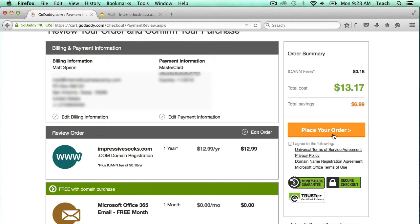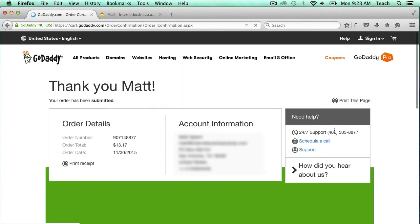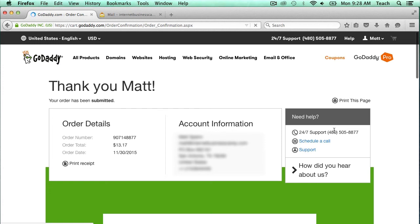I'm going to go ahead and click on I Agree to the Following, and then click Place Your Order. Now it's telling me that my order has been submitted. It'll probably take a minute or so for this order to go through and make that domain available for use. We'll wait a couple minutes and check back to see the domain name available in our account.